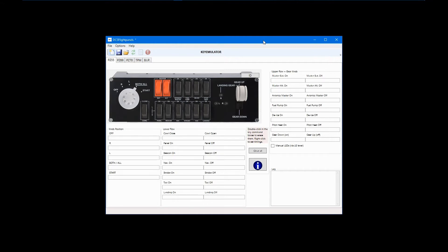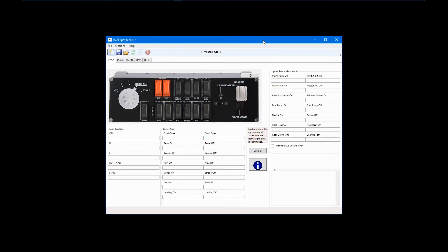DCS BIOS profiles are specific to individual DCS World aircraft modules, but, sadly, not all modules have an associated DCS BIOS profile. Development of these profiles is dependent upon community support as they do not come from Eagle Dynamics or third-party module developers.